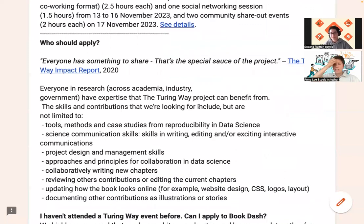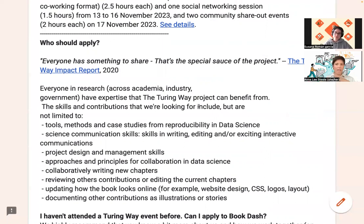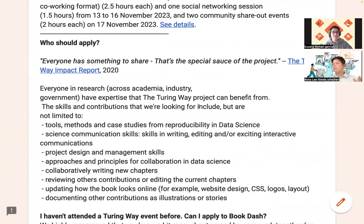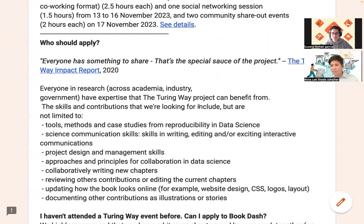The most important thing here is that everyone has expertise to share. We really encourage you, at any career stage or discipline you come from, that you absolutely have something to share within the Turing Way community — something that could be translated into documentation that others would learn from.